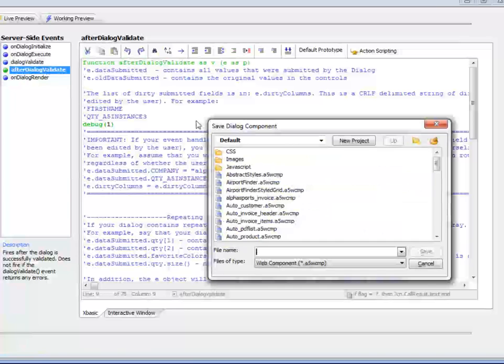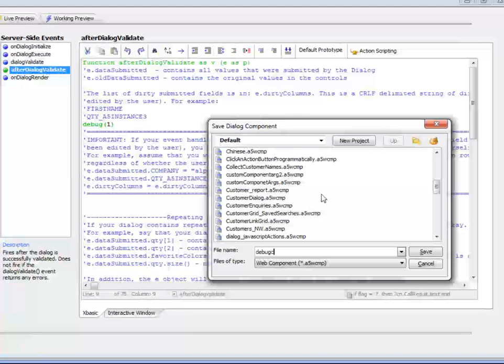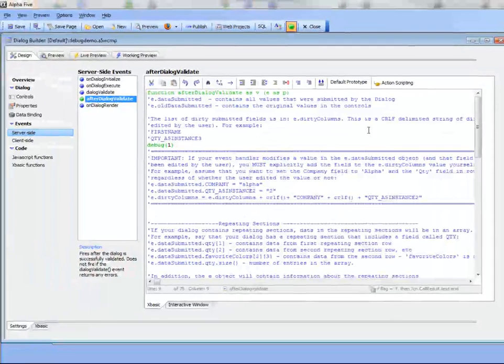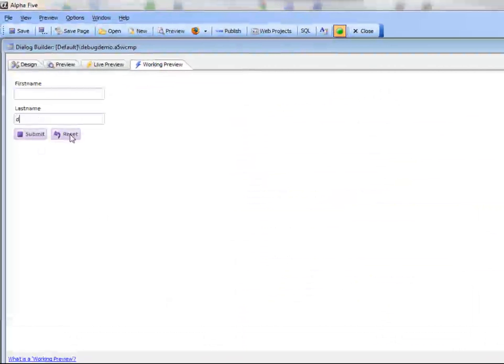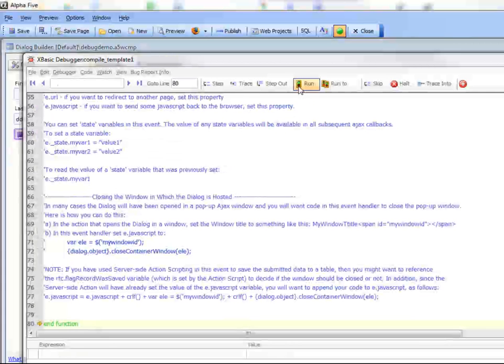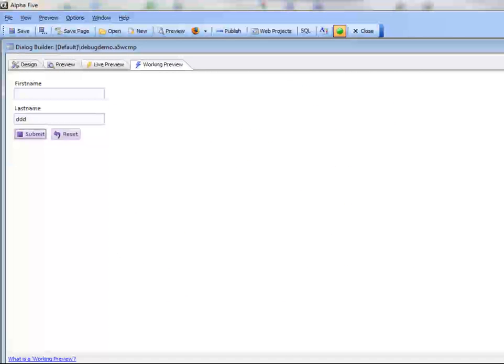We've always been able to debug using working preview, so I'll just go to debug demo. If I go into working preview I'm going to hit the debug when I hit the submit button, but in many cases working preview isn't going to be usable because people have the security framework turned on, they have session variables defined, etc. So using working preview is not really available, and debugging into the event handlers is only useful if you can debug a running application.